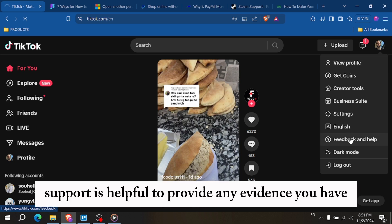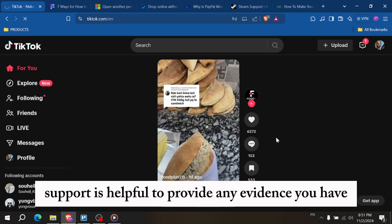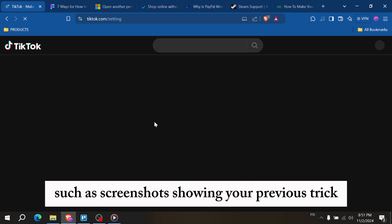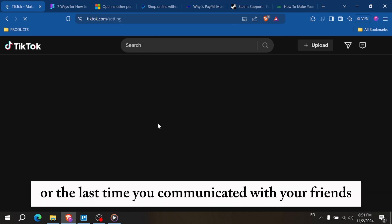When contacting support, it's helpful to provide any evidence you have, such as screenshots, showing your previous streak or the last time you communicated with your friend.